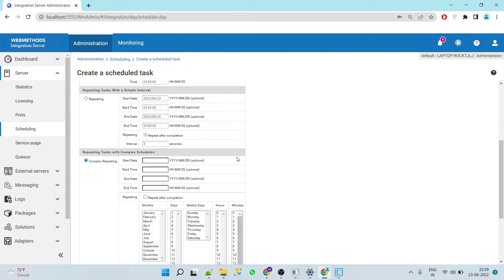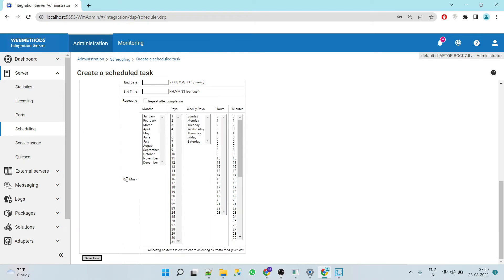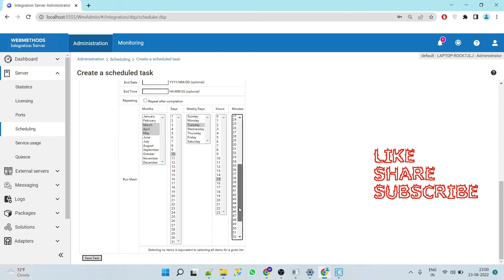There is also 'Complex Repeating', which works similarly — you give start date, start time, end date, end time, and the repeating option. There is also a 'Run Mask' option where you can select specific months, for example March, April, or May only. You can also select specific days — all 31 days or only the 10th — or select weekly. If you want it to run every day select all, or if you want it on Tuesdays only, select Tuesday and set the time. This is the complex repeating configuration.